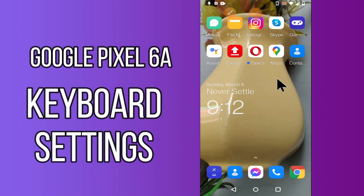Hello everyone, today in this video I'll tell you how you can manage keyboard settings in your device Google Pixel 6a. I'll show you how you can change keyboard font size and style, and I'll show you the right way.